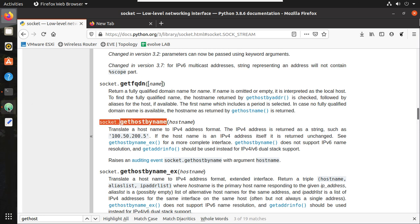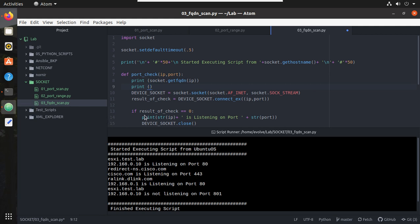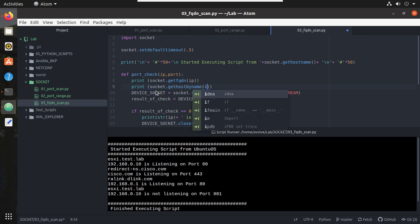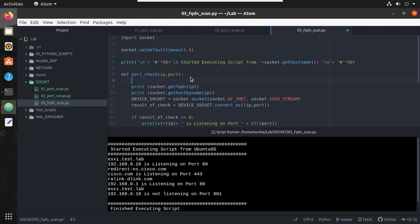So that will translate name to IPv4 format. So we will try this. Let me copy this. Here I will create a separator for each IP.